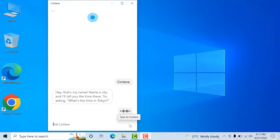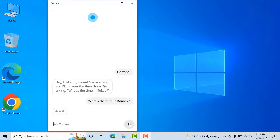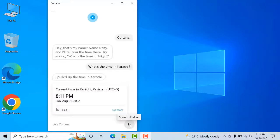Cortana, what's the time in Karachi? It's 8:11 PM in Karachi.